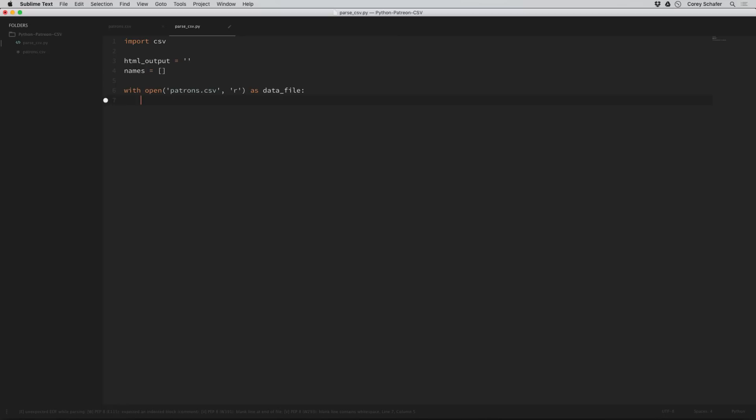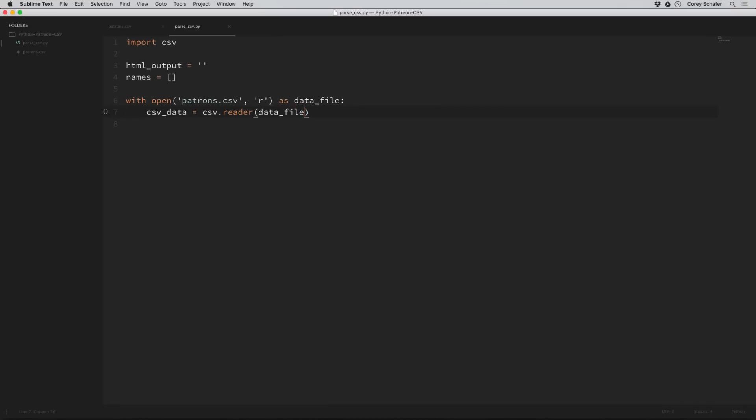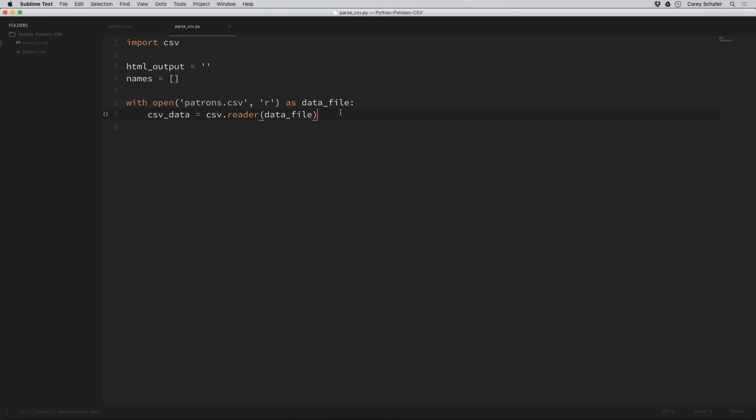Now I'm going to show you two different ways to parse the CSV file. First, I'll show you the most common and then I'll show you my preferred method. So the first way we'll do this is with a CSV reader. I will say CSV data equals CSV.reader and pass in that data file. That reader method should have parsed the CSV file and put the data into our CSV data variable.